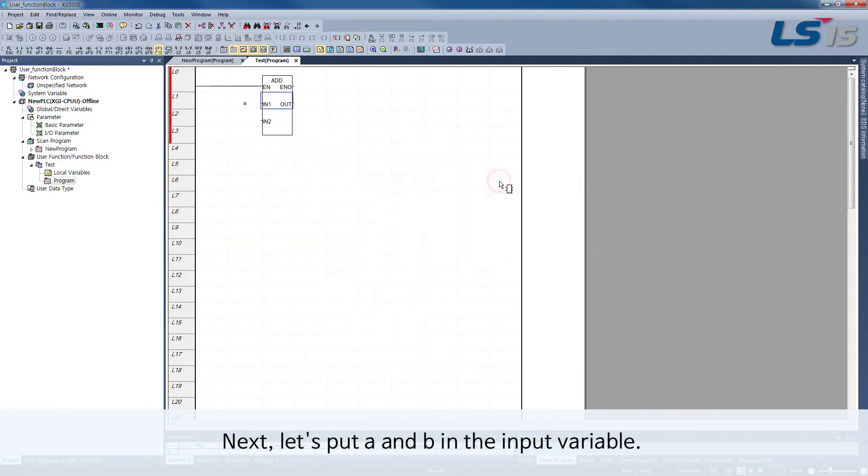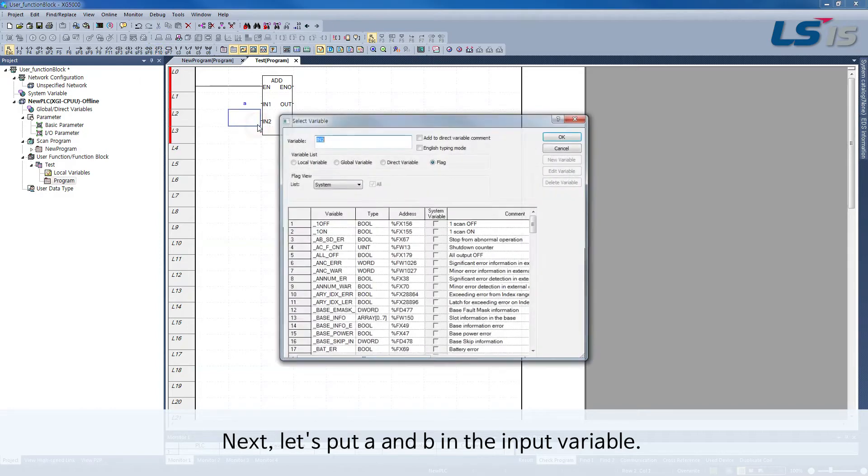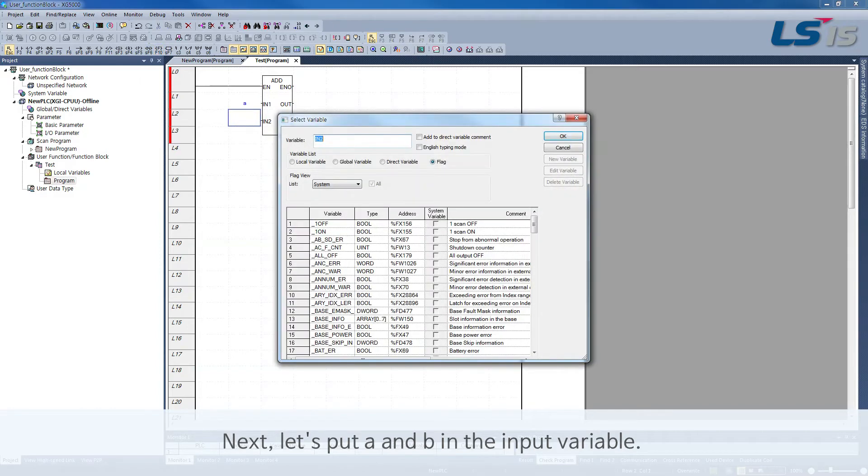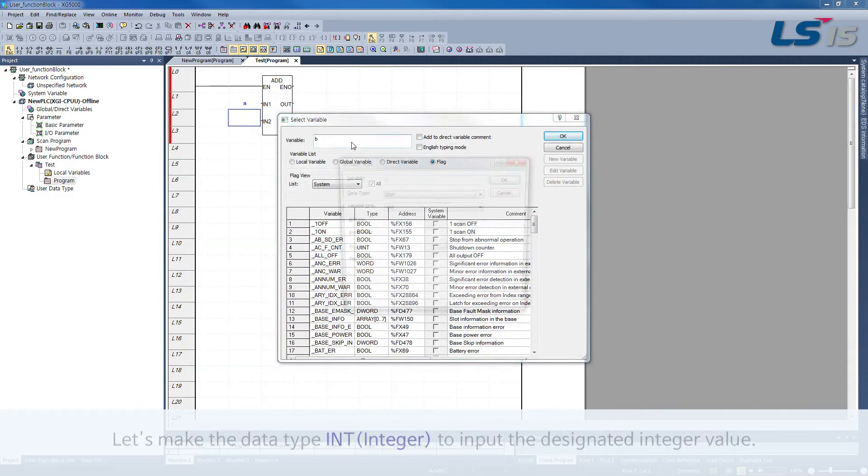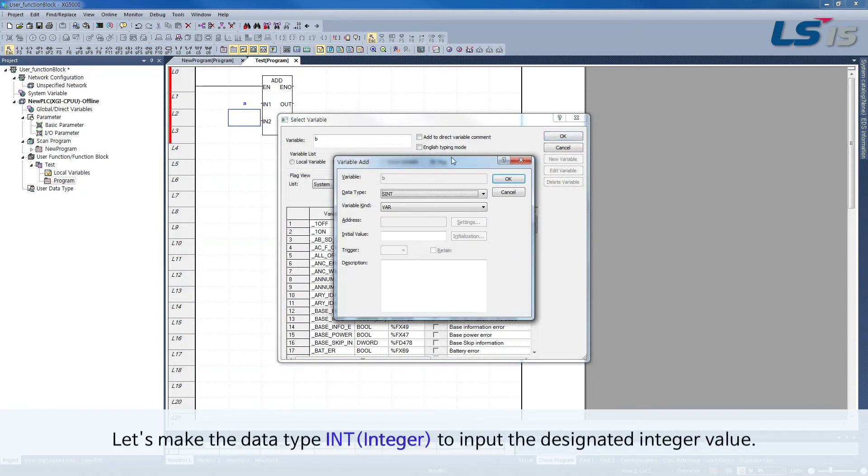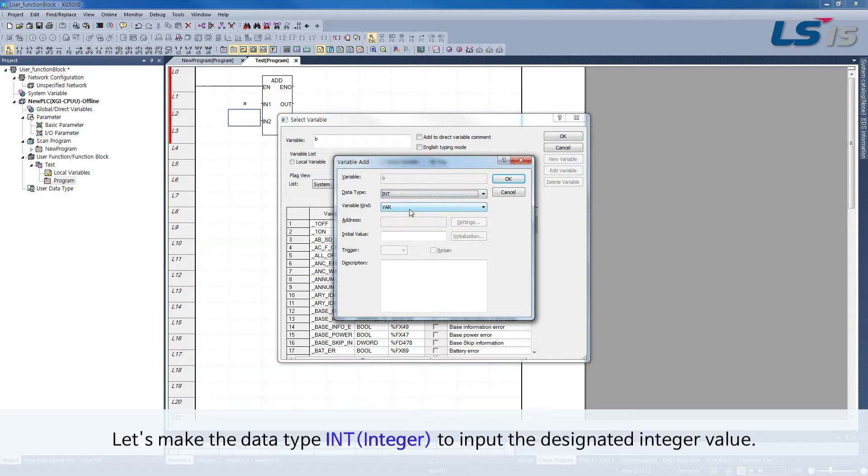Next, let's put A and B in the input variable. Let's make the data type INT (Integer) to input the designated integer value.